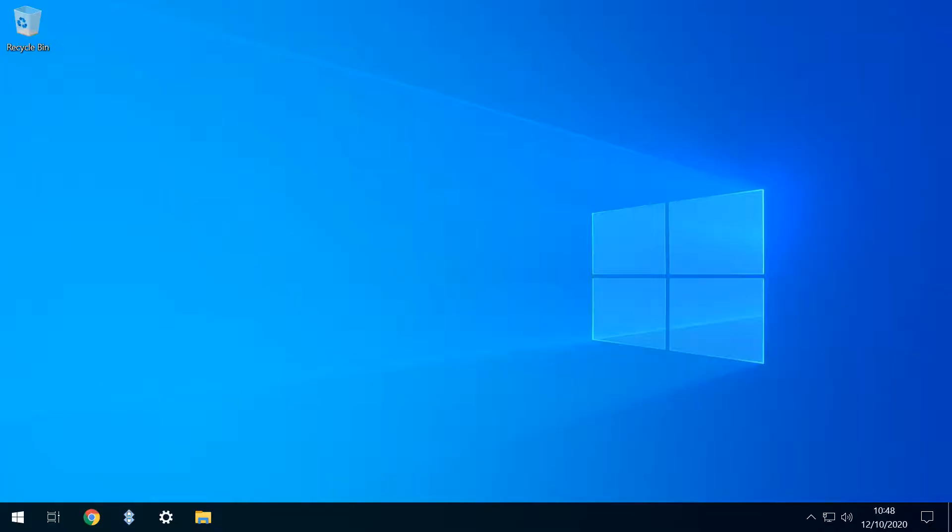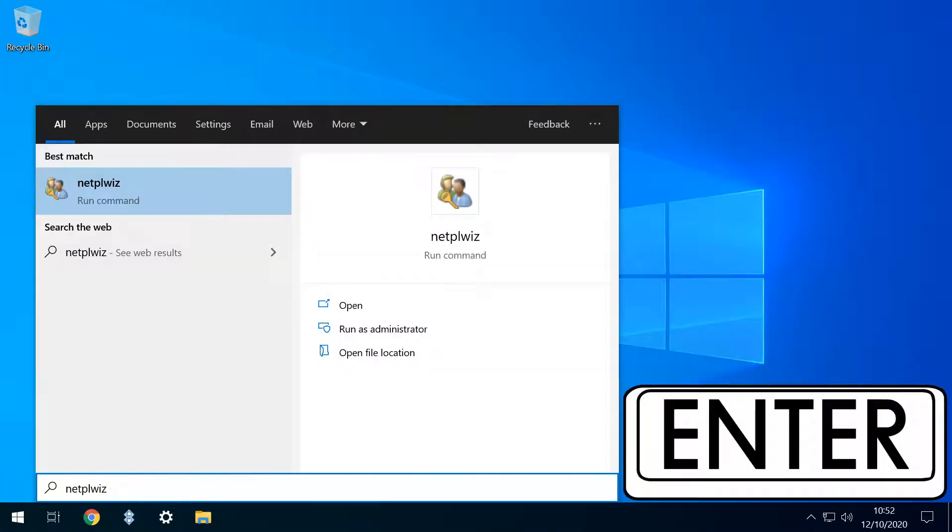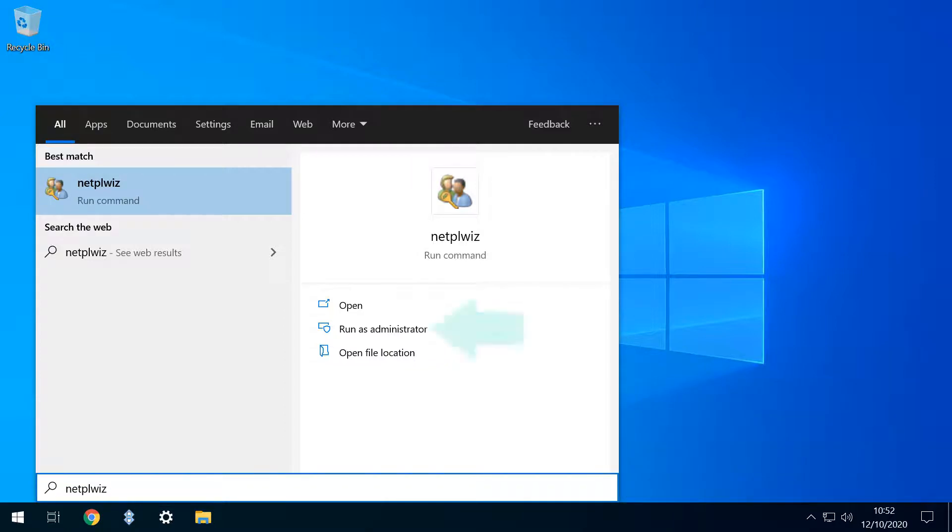We begin by clicking the start menu and typing netplwiz, before pressing enter or clicking to run.